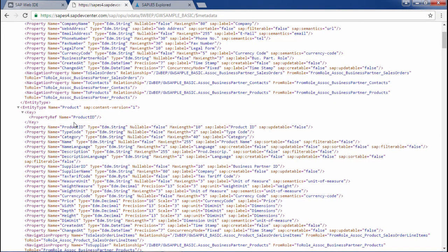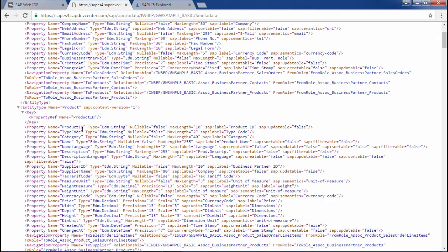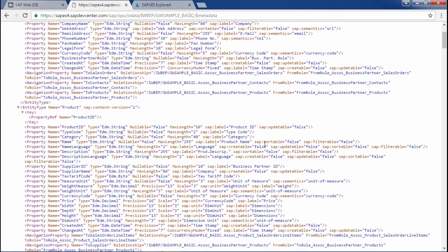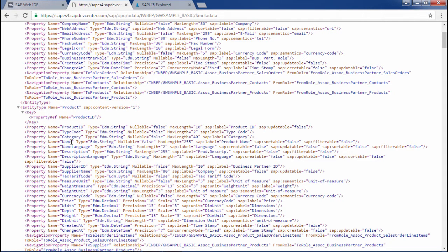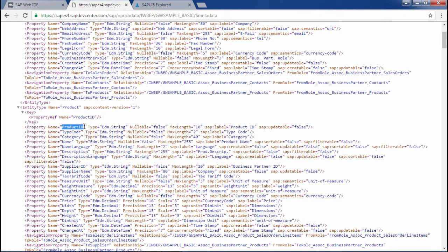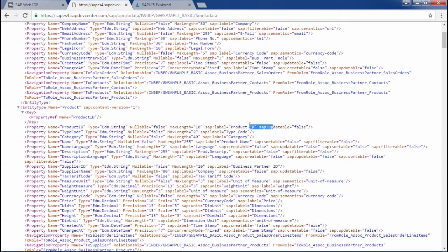This is the metadata for all the entity sets but we are interested in the product entity set. We could see here different fields here: product id, type code, category, name. If we have to filter on the basis of name in the list, we could see here sap filterable is false. So we couldn't use the name for filtering purpose. That's why we will be using product id. Here nothing is mentioned as false. So we will be using product id.